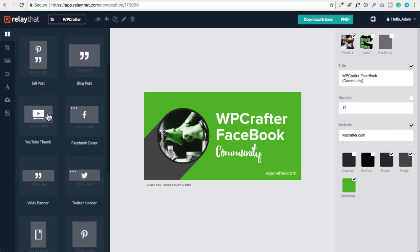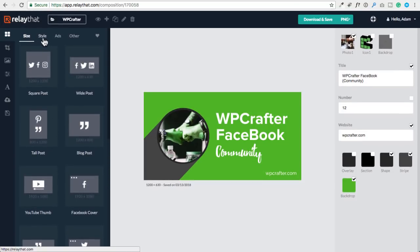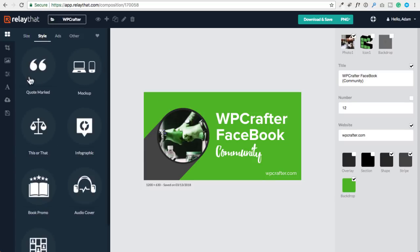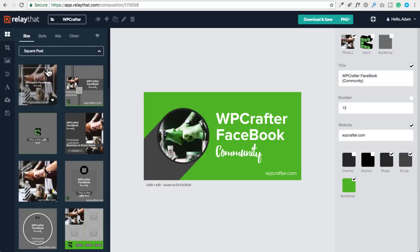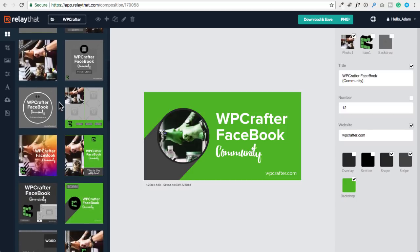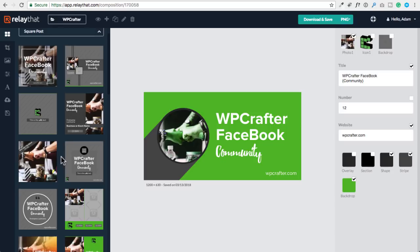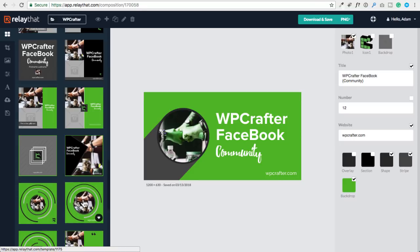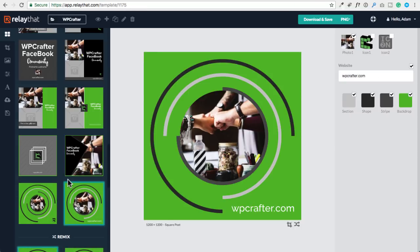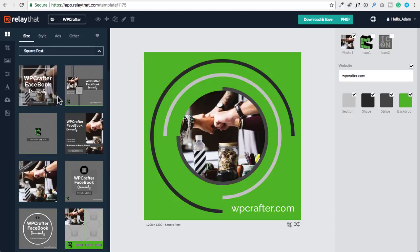You can then choose a style — I chose the quote-marked style, so there are different styles for images. For example, if I choose a square post, it's going to show me some design variations right here. I can click on any of them to change the design variation. Say I liked the way this looked — I click on it and there I have a whole different design. This is just an image I chose from their library.